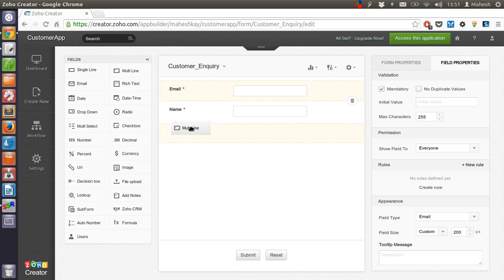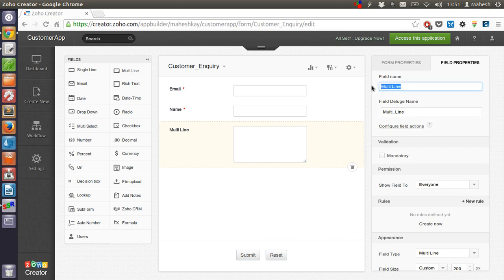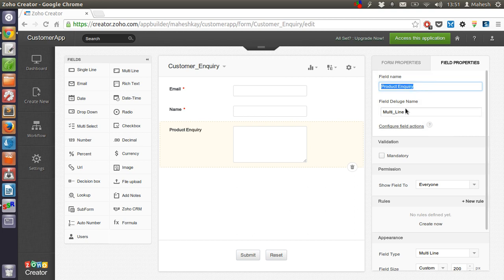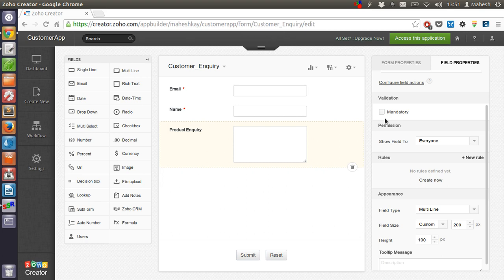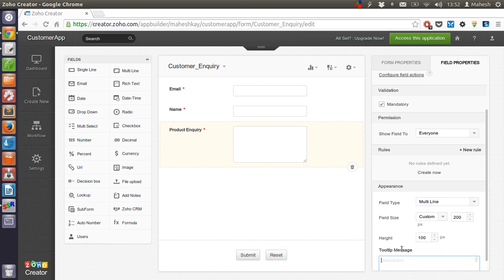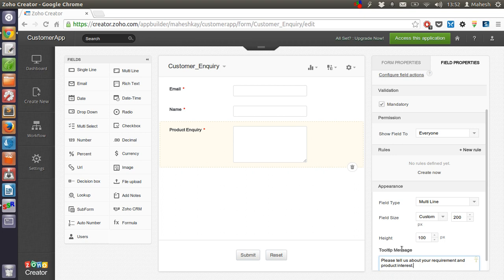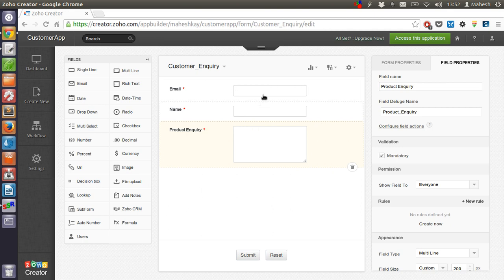So we have email, name, and another box for inquiry. Let's name it as product inquiry. Okay, so make it mandatory. Also have a tooltip message: let's say please tell us about your requirement and product interest. Okay, so after that we have three fields, all are mandatory and each one accepts a unique value.